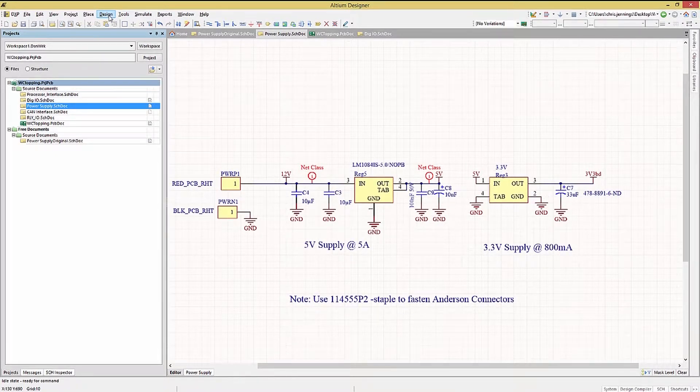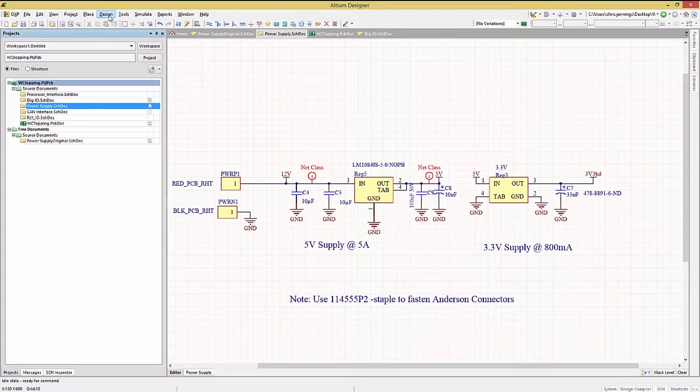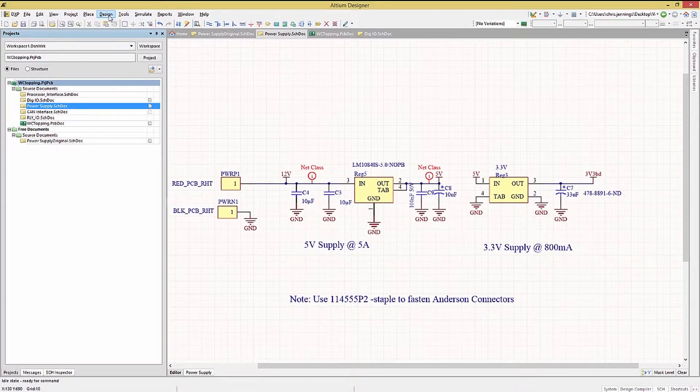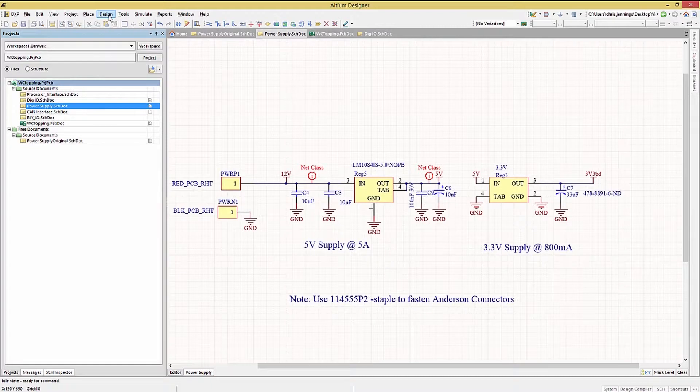If there are components with the same reference designators in the schematics and PCB whose unique IDs do not match, Altium will generate a warning as seen in this window.